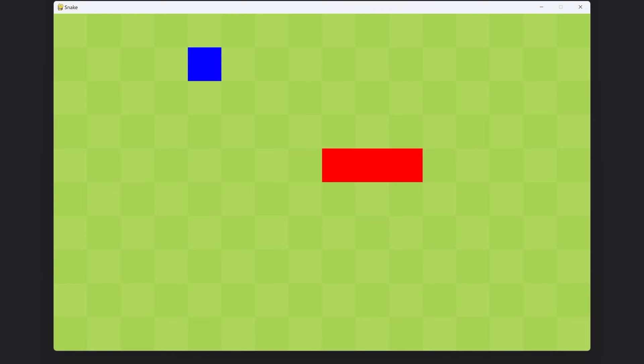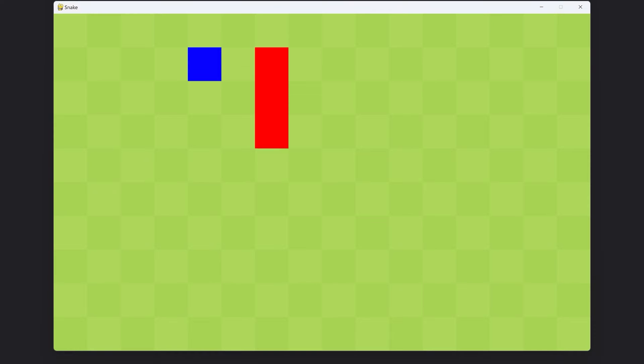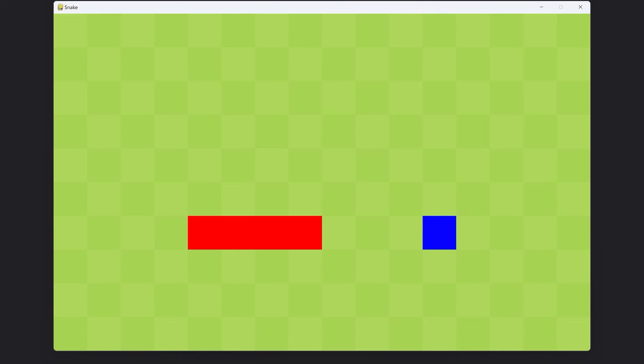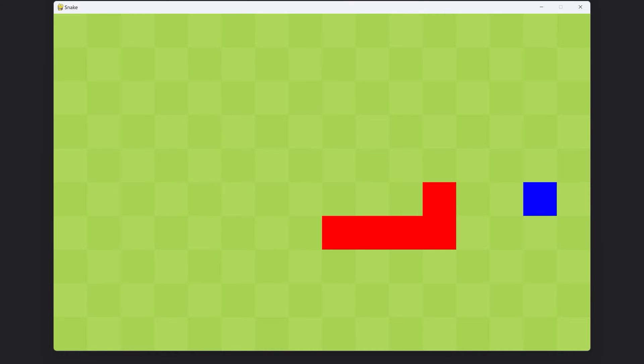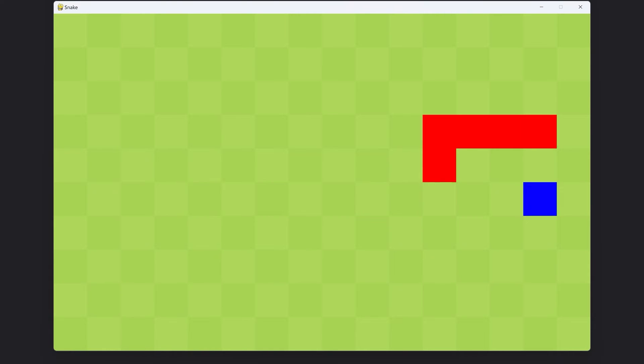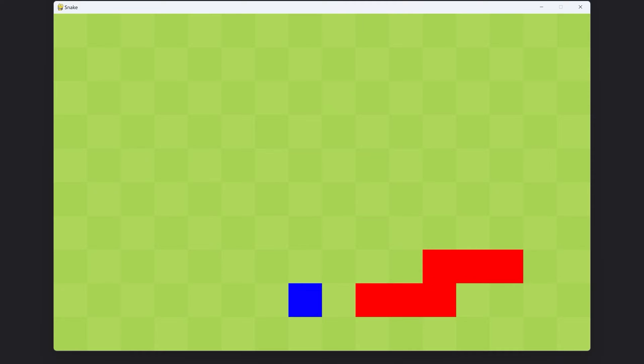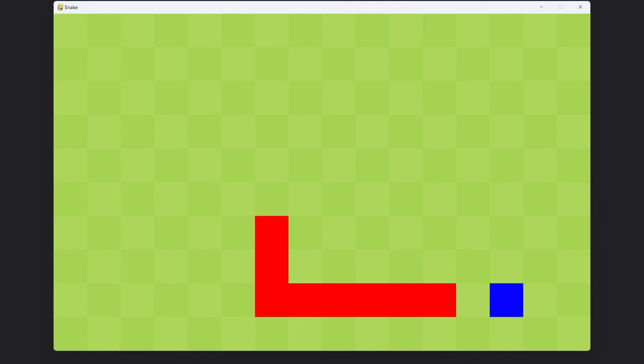For the next part, we are going to move the snake, which is going to feel significantly better. On top of that, we are also going to cover keyboard input. So by the end of it, you can just move around freely, which feels significantly better.